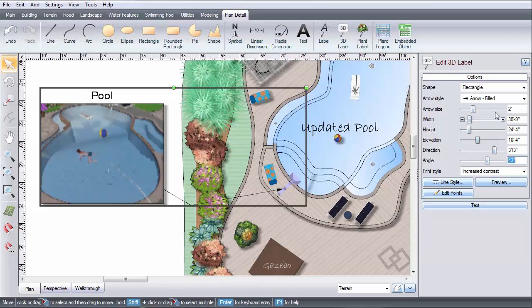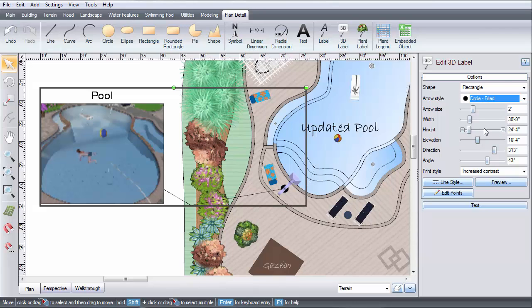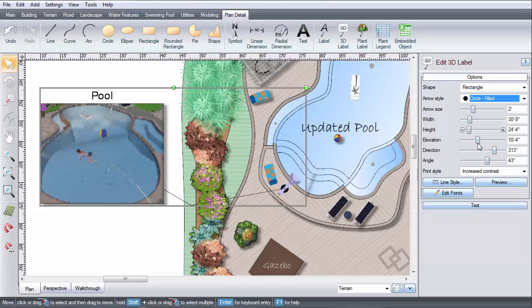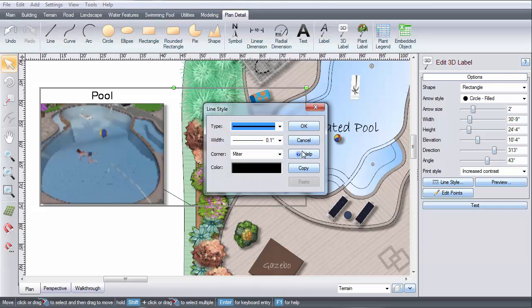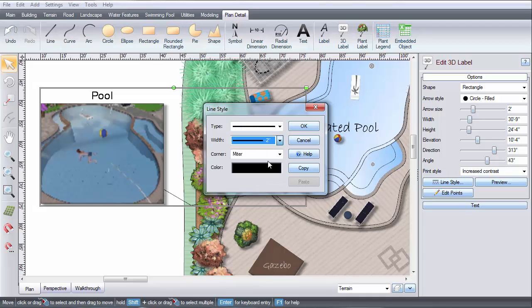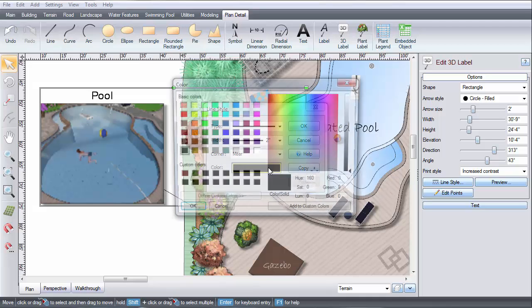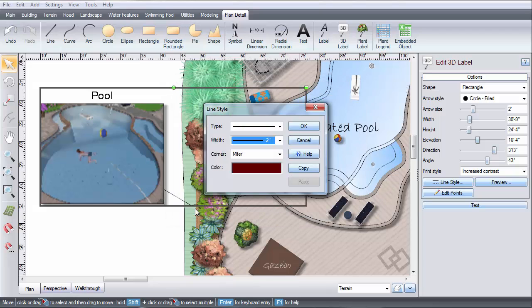To customize the arrow style, use this drop-down menu and select the desired style. Click Line Style to set the type and color of line you want, and then click OK.